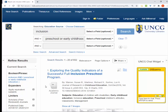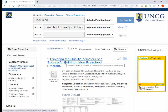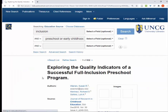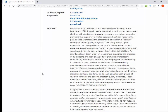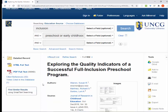If I find an article that looks interesting, I can click on the title to read the abstract to learn a little bit more about the article. If I want to read the whole thing, I can click on the full-text links on the left.